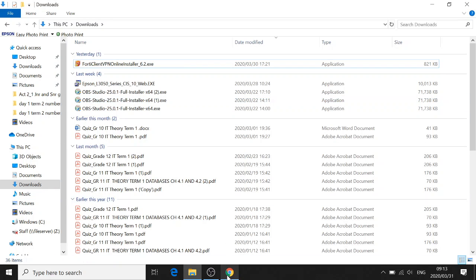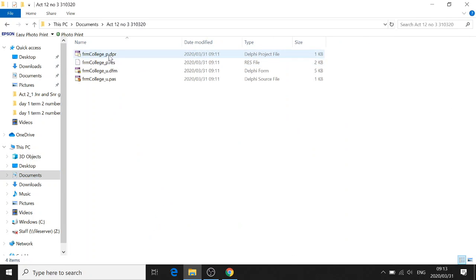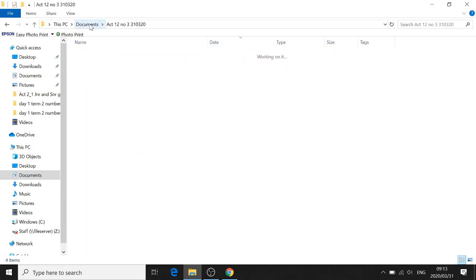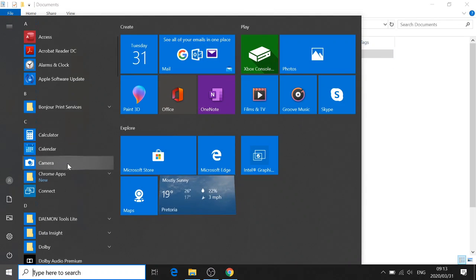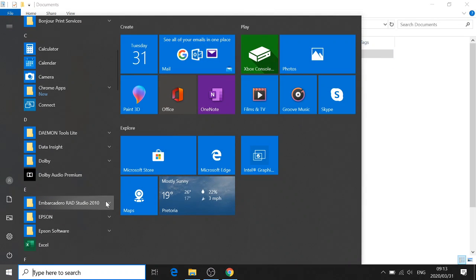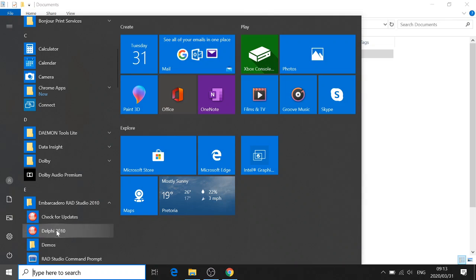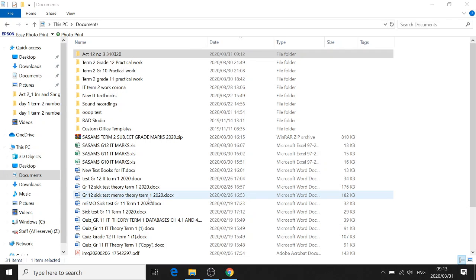Then we are going to open Delphi. Okay, we know where our files are. There they are there, in this folder. Now I'm going to open Delphi. Start, Embarcadero, Delphi 2010, or just open Delphi, any version you have.